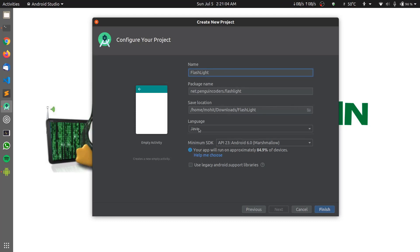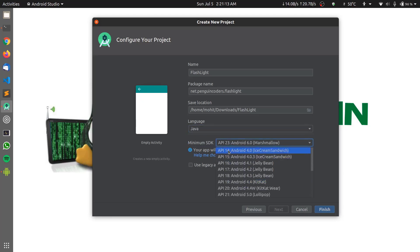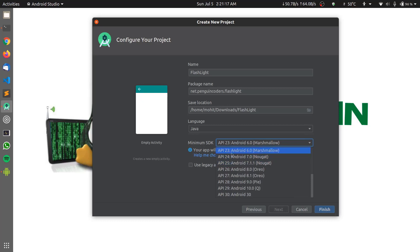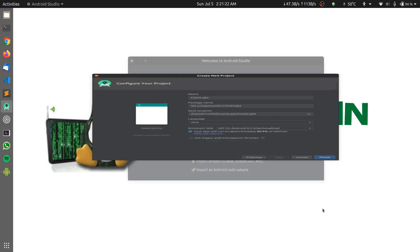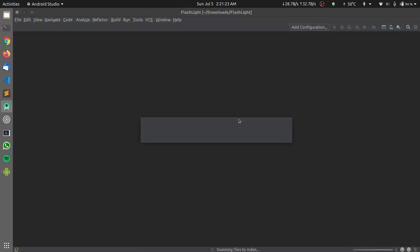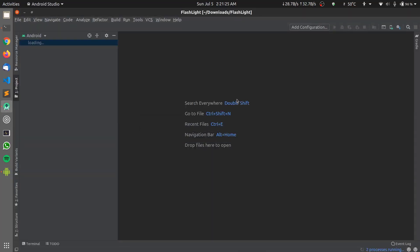This location can also be chosen as per your need. The language I'll be choosing is Java because the application is being created in Java. For minimum SDK we can leave it as default, or you can choose API 14 — this application will work on almost all devices. I'll be leaving it to the Android Studio default version and clicking on Finish, which starts my Android Studio project.